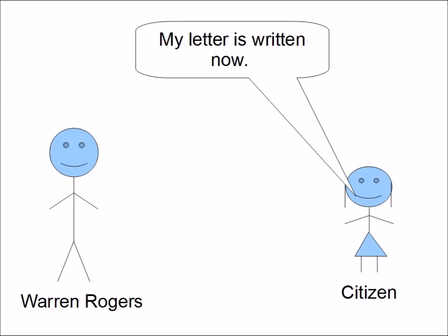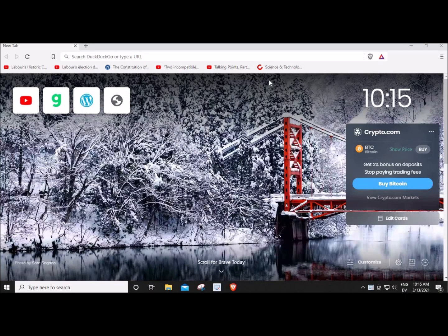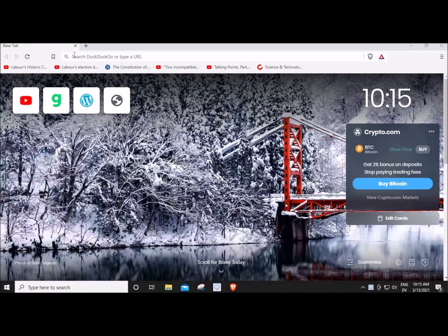My letter is written now. I also wrote to Romney. How do you actually send it to him? Up here at the top, my address bar, you see it says search DuckDuckGo or type in a URL. DuckDuckGo is my search engine, as I explained in a previous video.